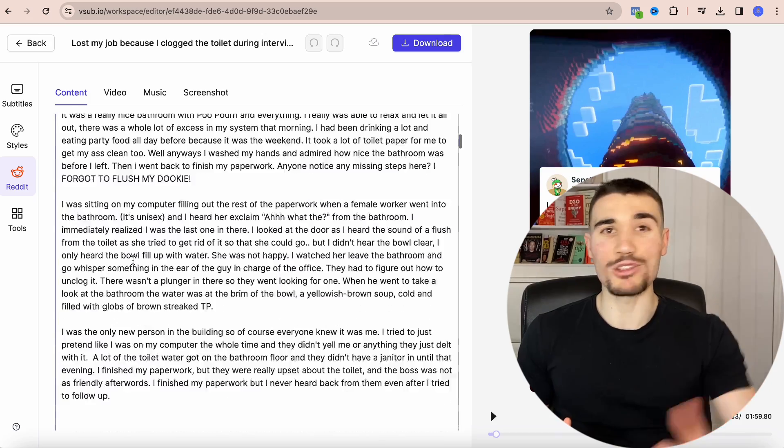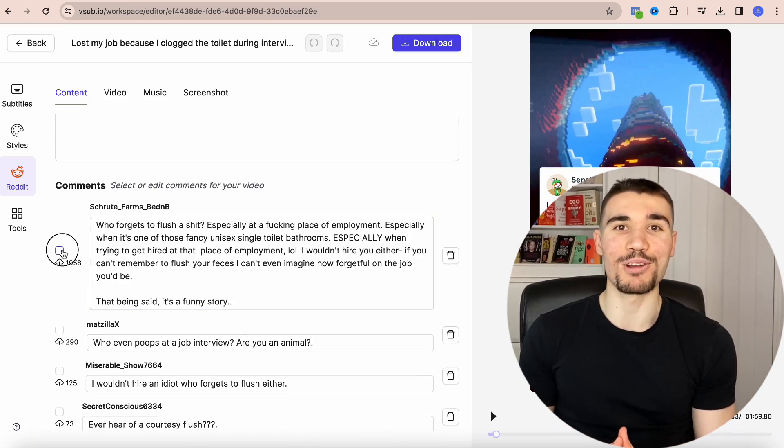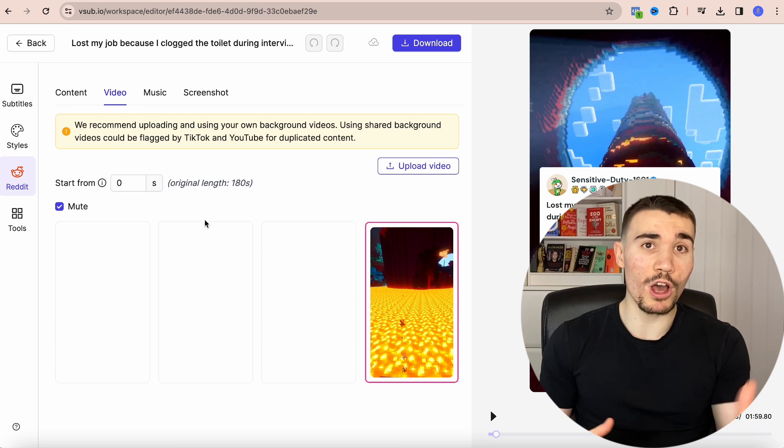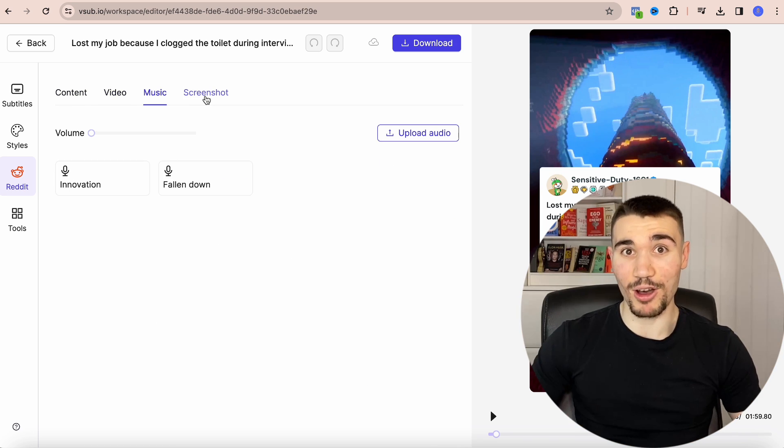If you scroll down you can add comments from the Reddit threads into the video. Next is the video tab, and this is the super important part I mentioned. TikTok is starting to flag Minecraft, GTA, and Subway Surfers gameplay for unoriginal content, and your video will get removed from the FYP. So it is highly recommended to upload your own gameplay for the background of the video.